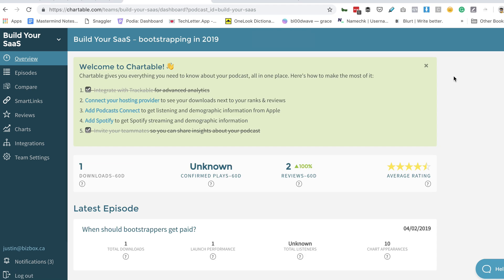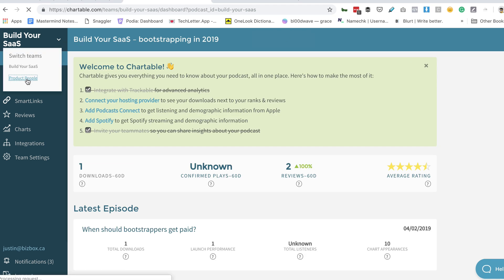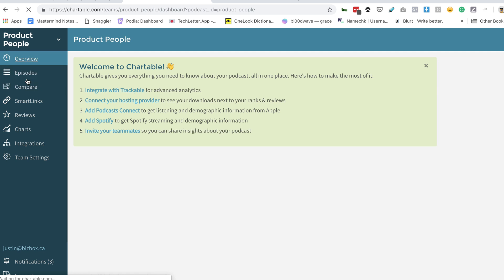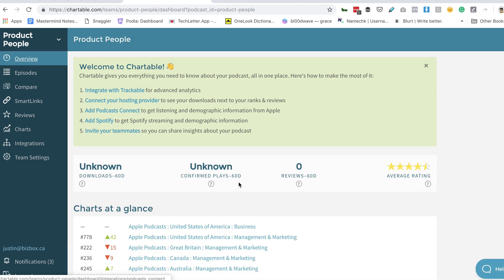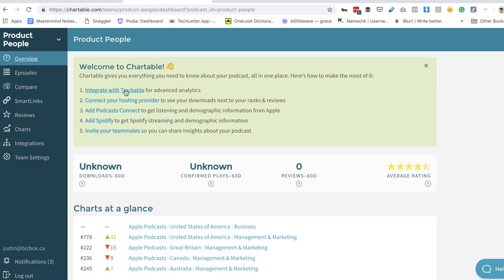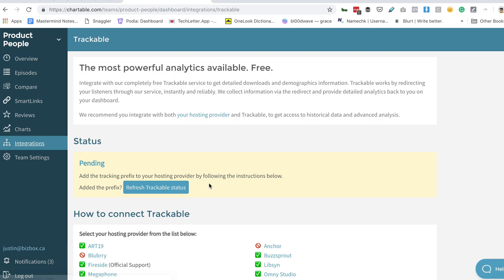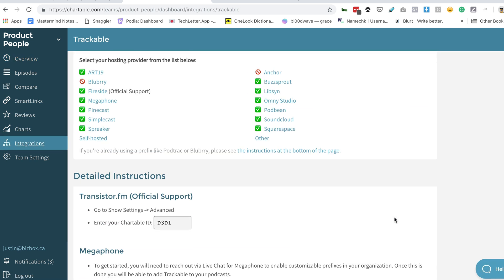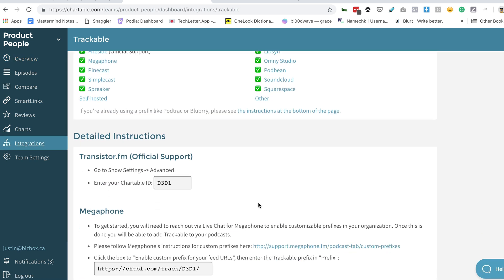Enabling this integration is really easy. I'll show you on a different show here. This is another podcast I have called Product People. I'm going to click integrate with Trackable. Now I just need to scroll down and grab my Chartable ID.